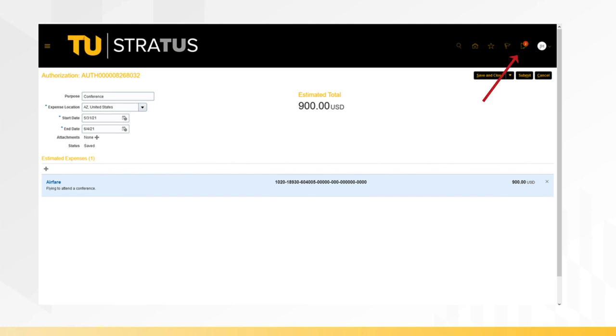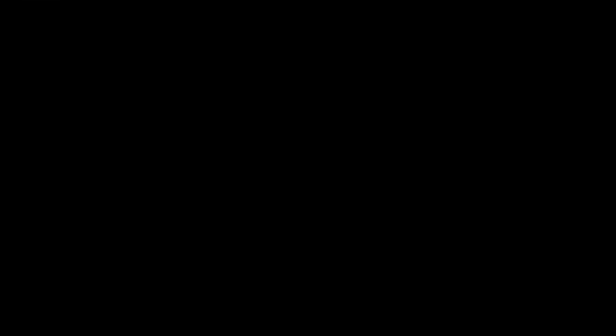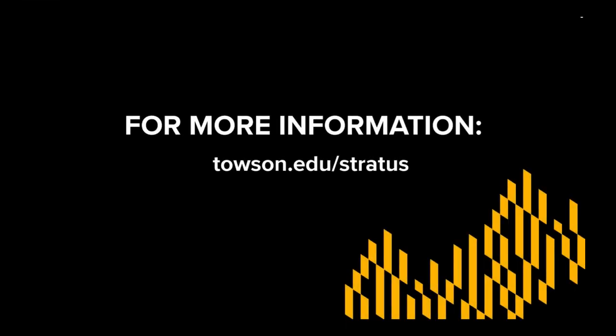You will be notified by email and through the notification bell in Stratus if the authorization request is approved or denied. For more information, please visit our website, Towson.edu/Stratus.